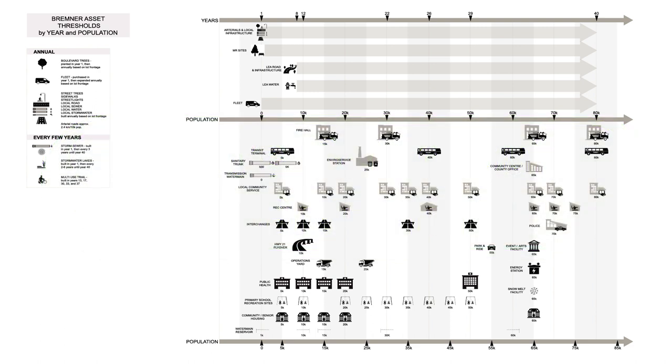There's a lot of infrastructure required for a new development like Bremner – things like roads, transit centres, fire halls, and water reservoirs. Bremner is being planned as a sustainable community, and the infrastructure plan is a big part of that.